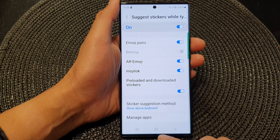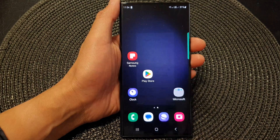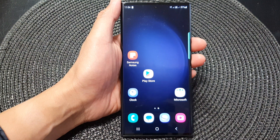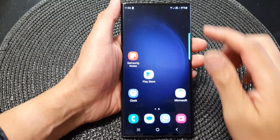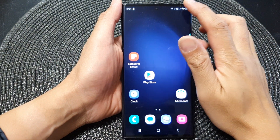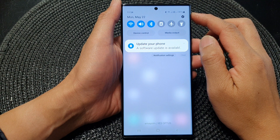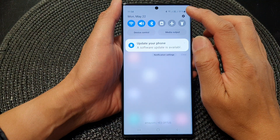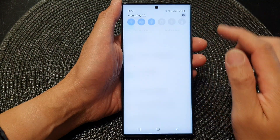First, tap on the home button to go back to the home screen. Now from the home screen, swipe down at the top and then tap on the settings icon.